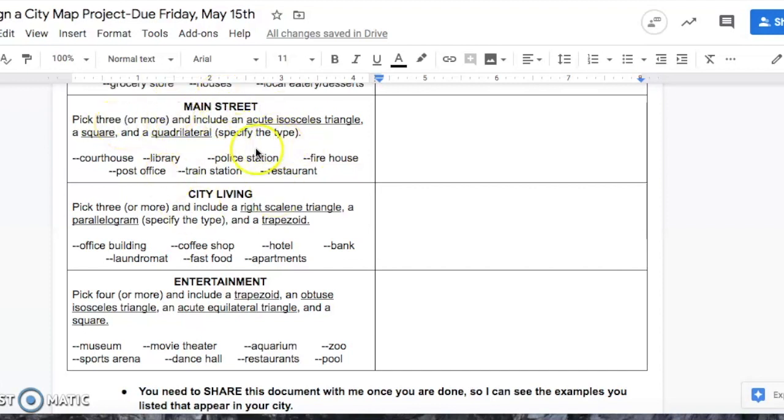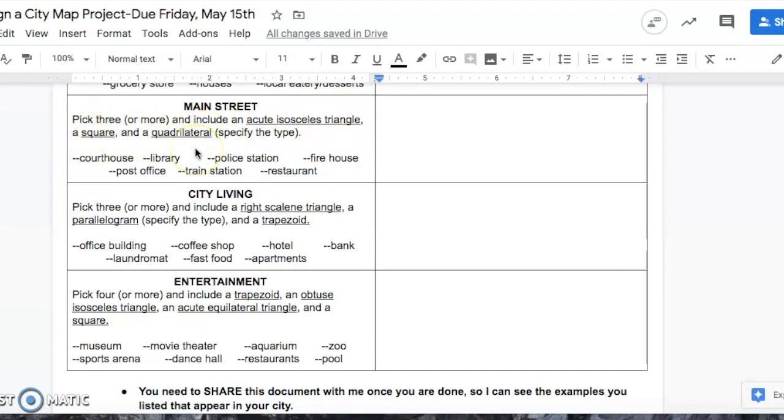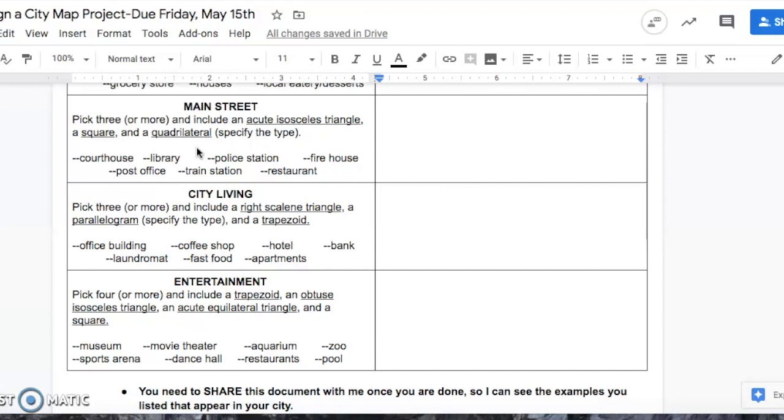You pick three of them, and those three buildings need to, one needs to be shaped like an acute isosceles triangle, the next one a square, and the last one a quadrilateral. It says specify the type because quadrilateral is a big umbrella term for basically a four-sided shape. If you draw a quadrilateral, it could be a square or your quadrilateral could be a rectangle, but you just have to specify what type of quadrilateral it is.